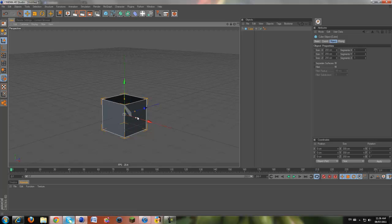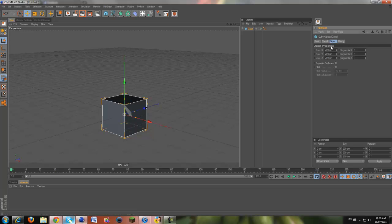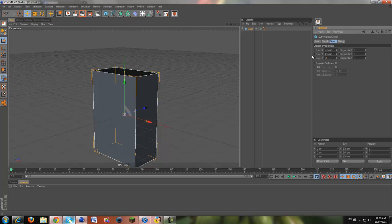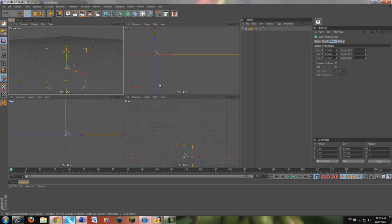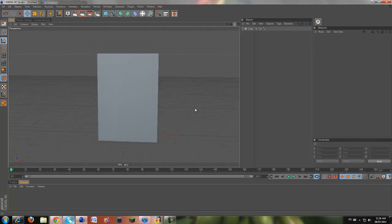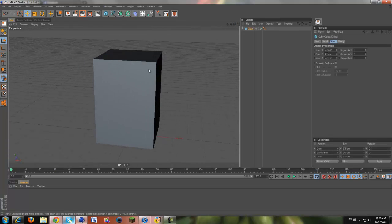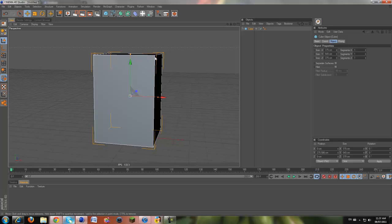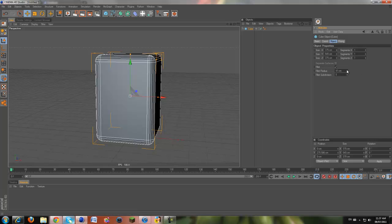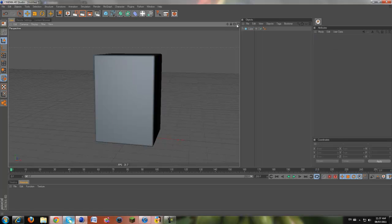Put in a cube. Come into the attributes panel and change the sizes: X to 375, Y to 545, and Z to 375. Then lift it up so it's lined with the floor and we've got the basic shape of our speaker. Now on speakers you don't really see sharp corners, so click the fillet. That's way too big, so bring the fillet radius down to 10 — that seems good.